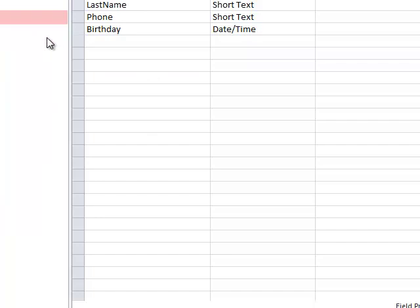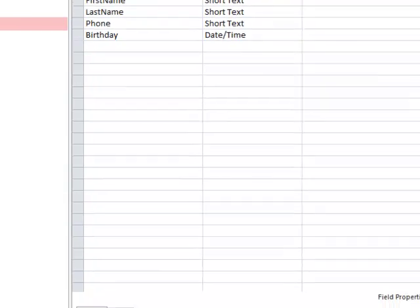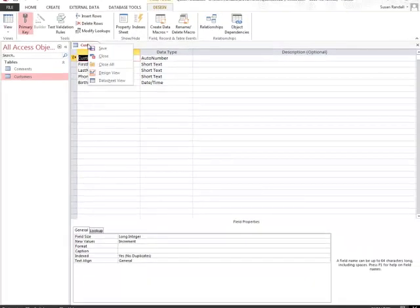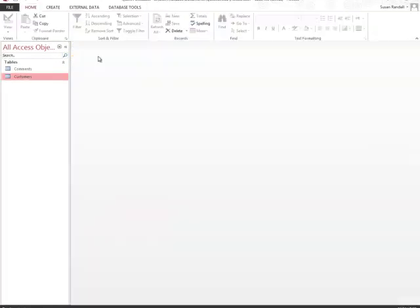I'm going to right-click the customer table tab and close it. Both of our tables now have primary keys. I'm closing this table, and since I made no changes, it did not ask me to save any changes.